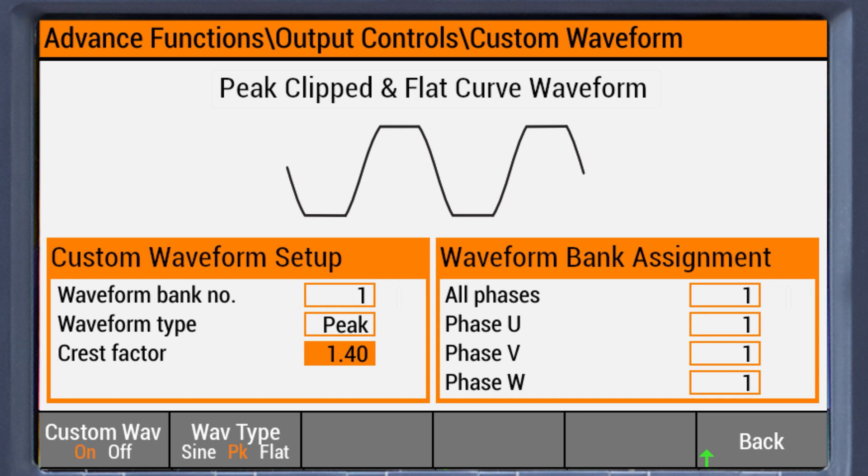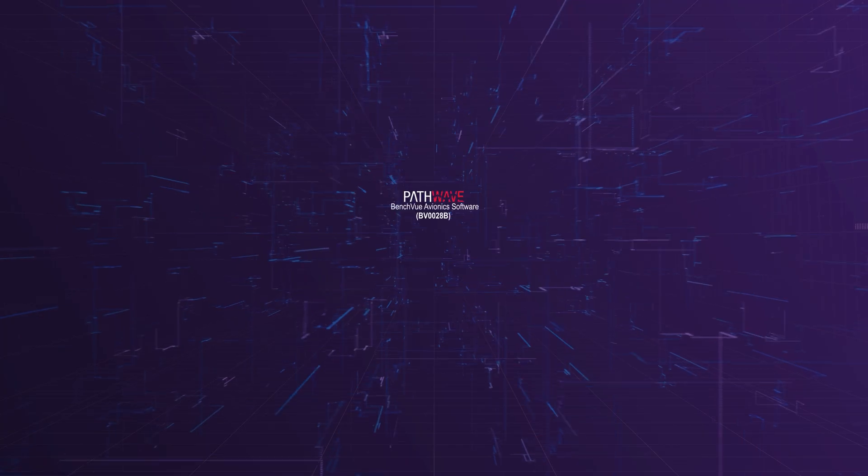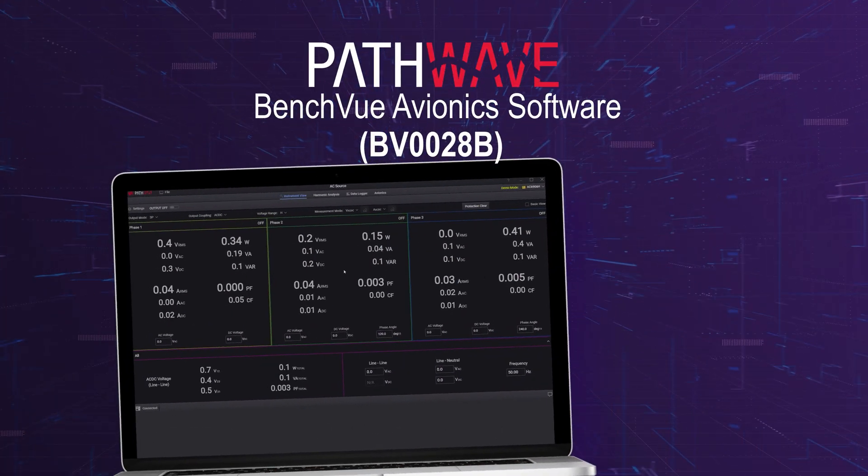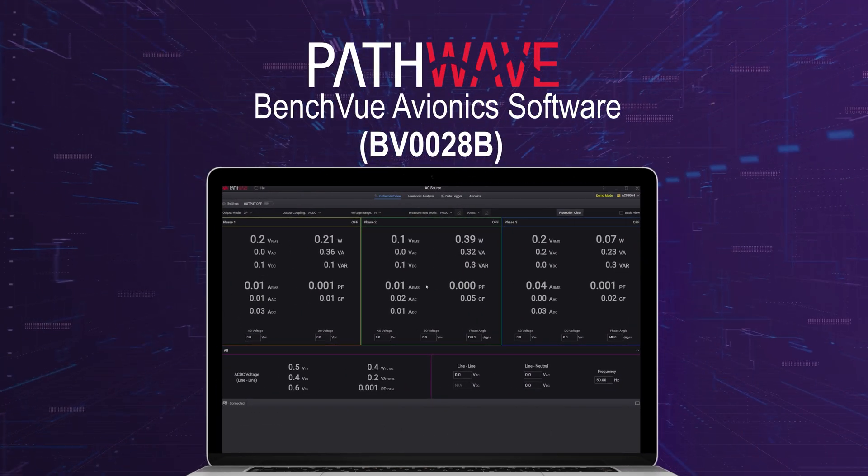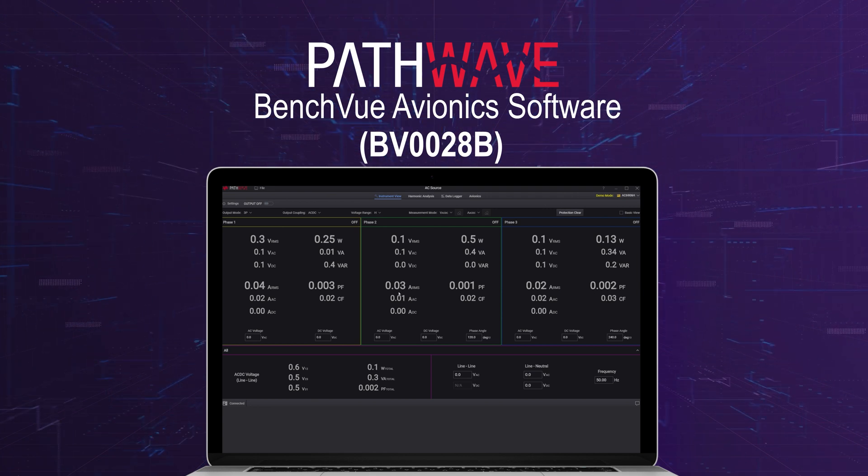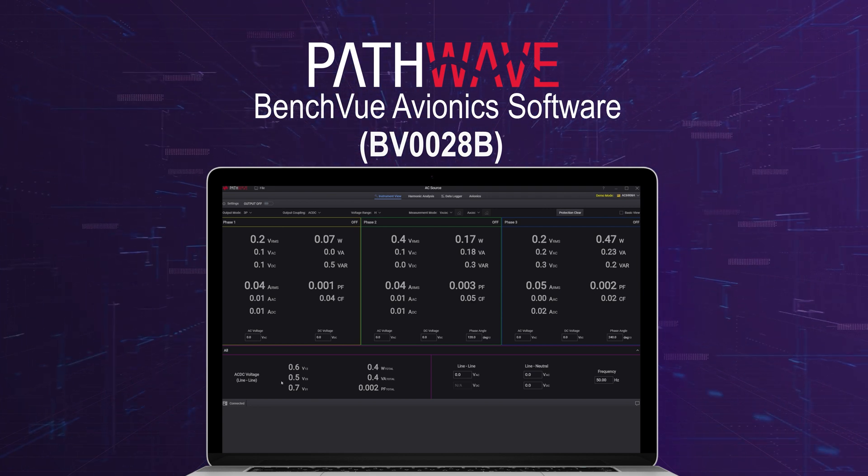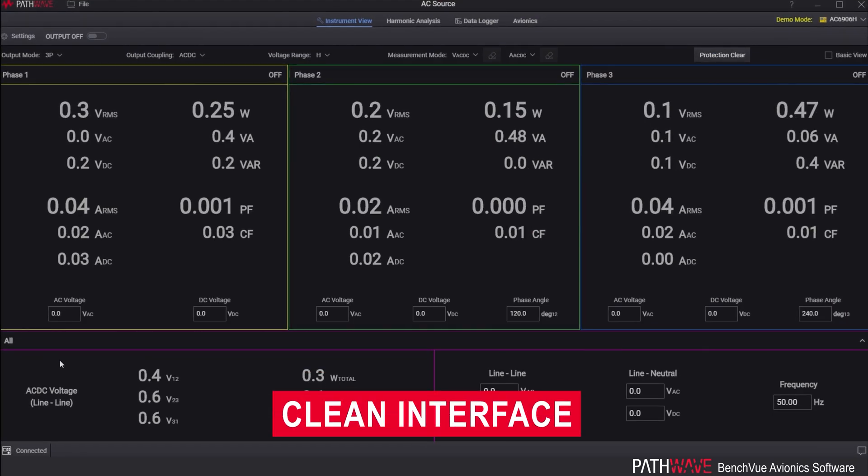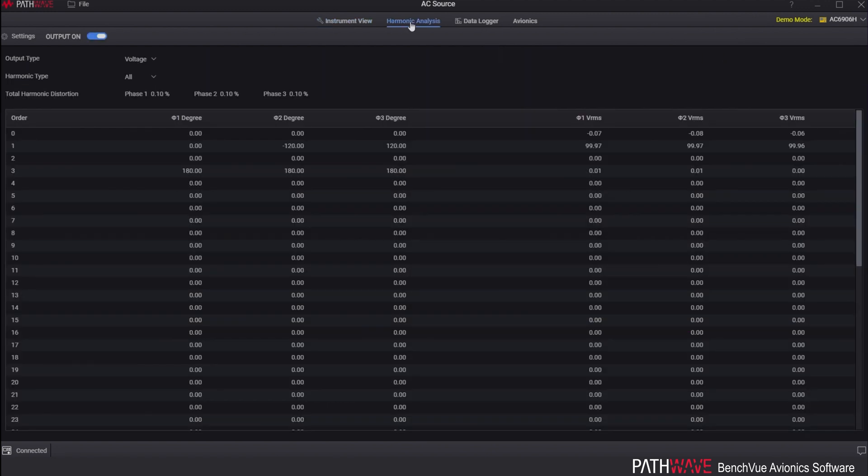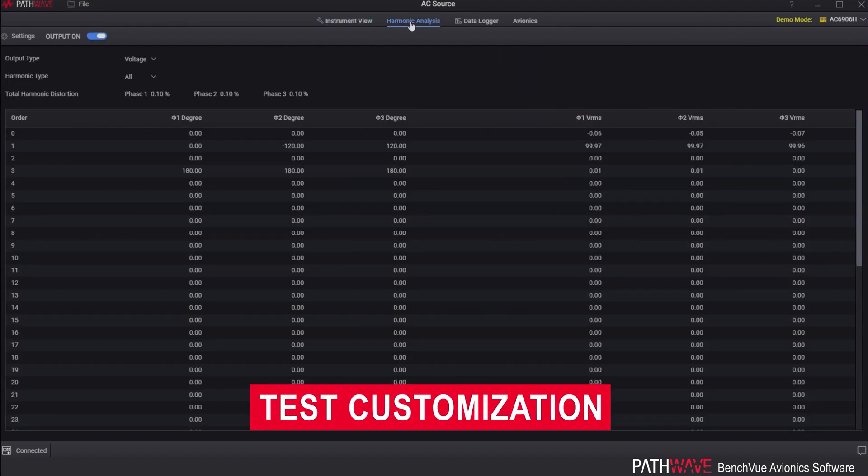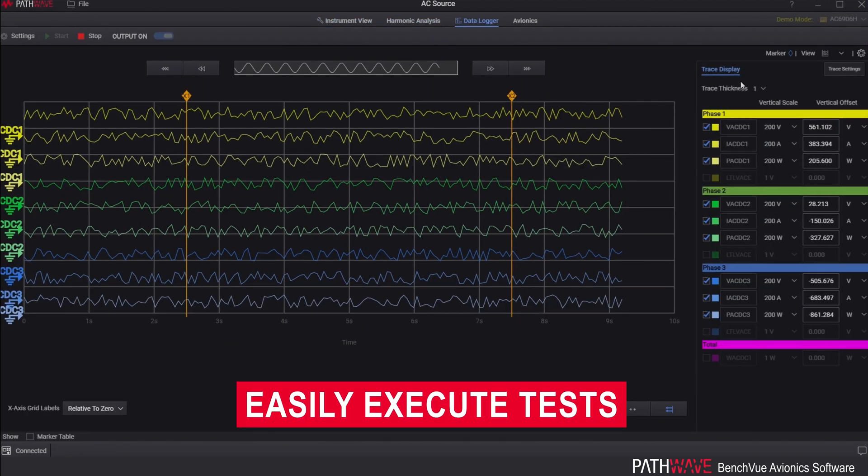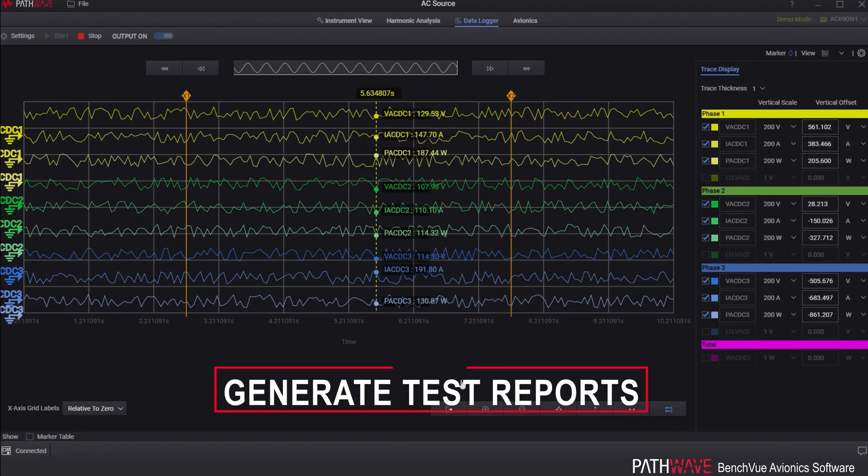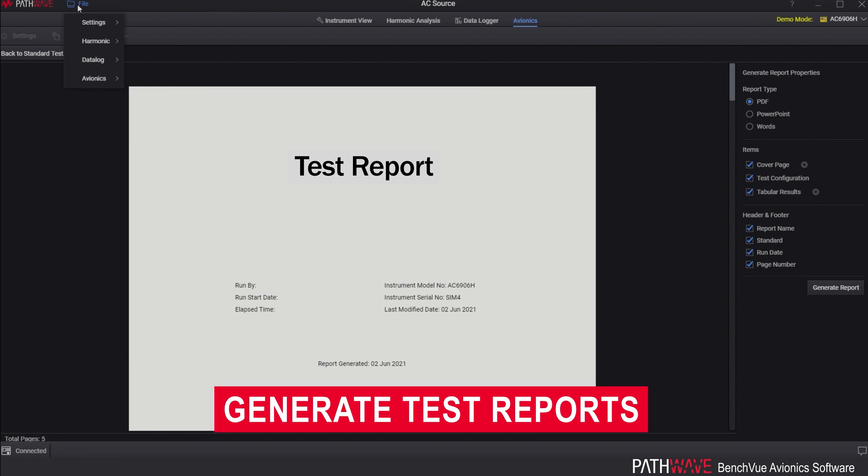Keysight's latest PathWave BenchVue avionics software BV0028B has a clean and user-friendly interface, the ability to cater test customization, and can execute tests and generate test reports.